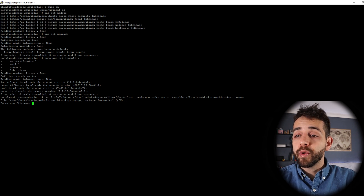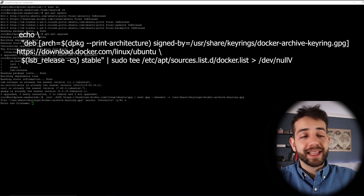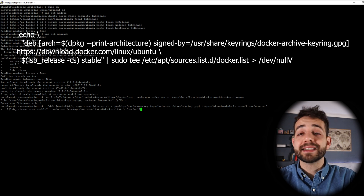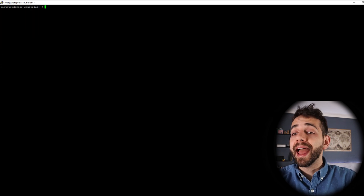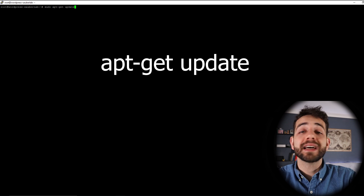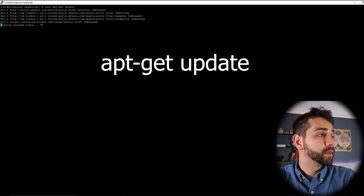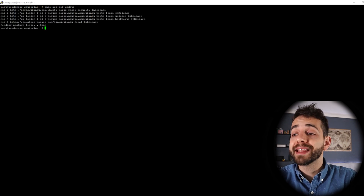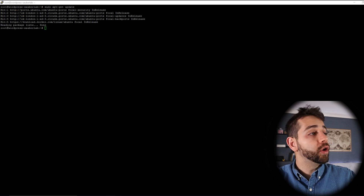Now the next step, we need to follow this installation and run the second step — adding the Docker repository with the echo command. After you have this echo installed, we need to update our system to be sure that everything is working well. So we're going to do 'sudo apt-get update'. We finish updating our release. Now we can install our Docker.